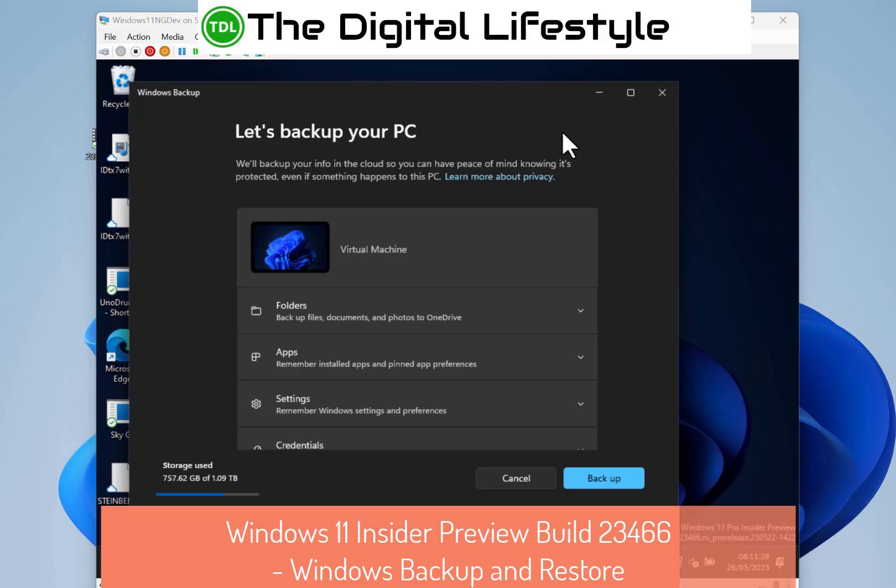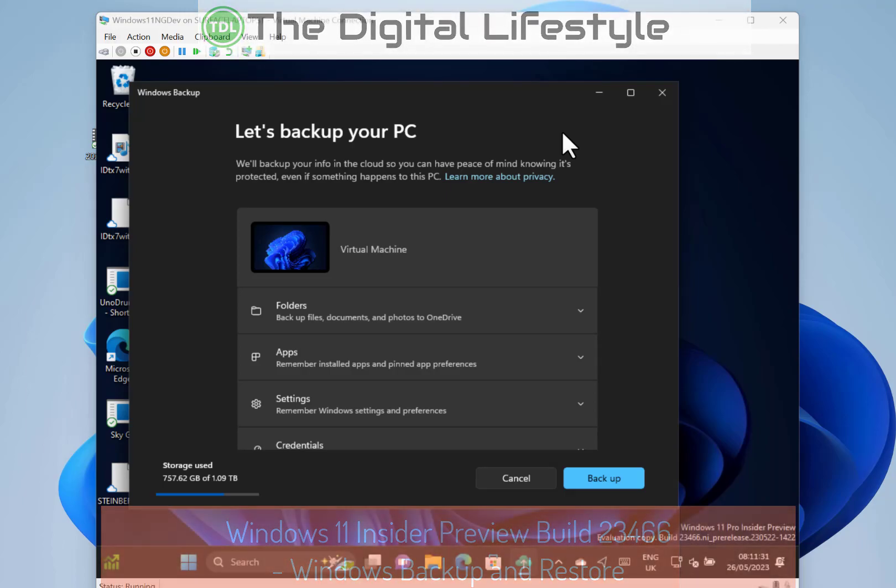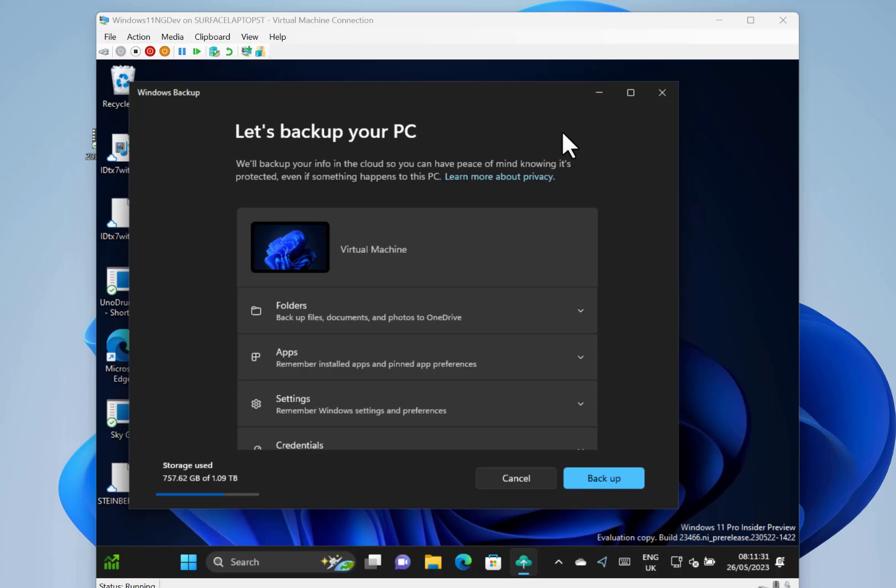Welcome to a video from The Digital Lifestyle.com. In this video we're going to have a look at some of the new features in build 23466 for Windows Insiders on the dev channel, and particularly we're going to look at the new backup and restore improvements.